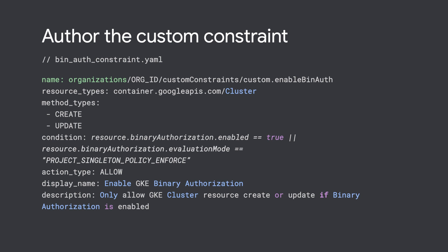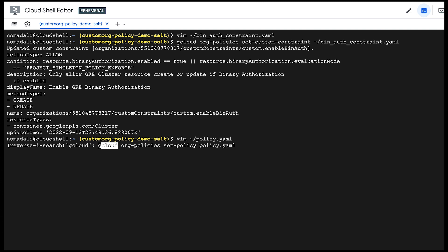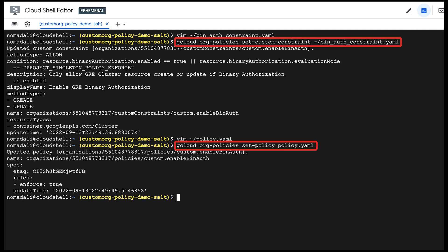Don't you need to tell GCP to use this custom constraint? Yes, exactly. Use the gcloud org-policies set-custom-constraint command to make your custom policy go live.